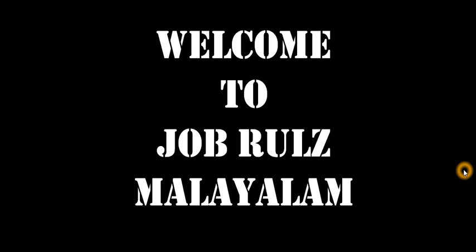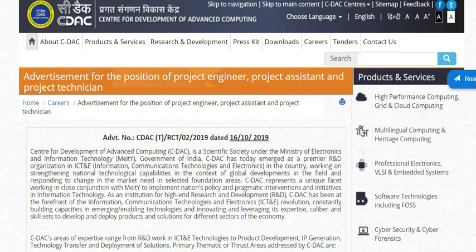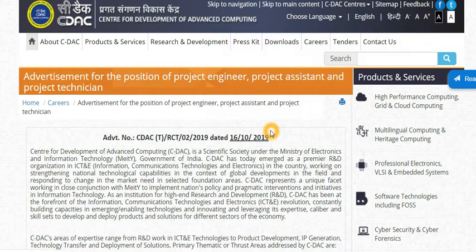Hello everyone, welcome to the YouTube channel of Job Rules. We are going to CDAC, which is Center for Development of Advanced Computing. You can see the vacancies.